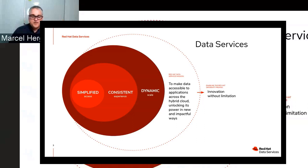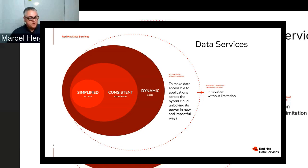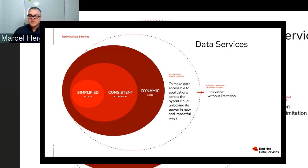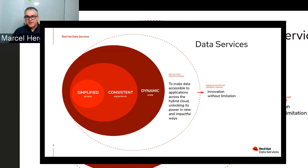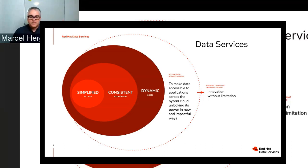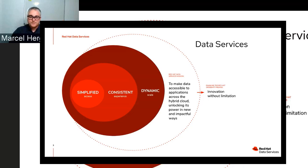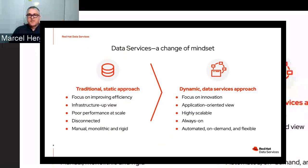What is Data Services about? We offer data resilience for OpenShift with Container Storage 4.6. The whole goal is to make data accessible to applications across hybrid cloud, unlocking the power in new and impactful ways — enabling innovation without limitation. The messaging is simplified access: a consistent experience no matter where you run — public cloud, on-prem, virtualized, or bare metal. It's also a dynamic system that can adjust to your needs.